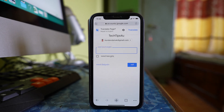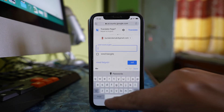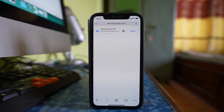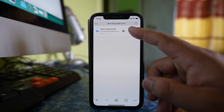Let me log into my Gmail account and sign in. Once I log in, you can see it is asking me if I want to save the password. I will select save.